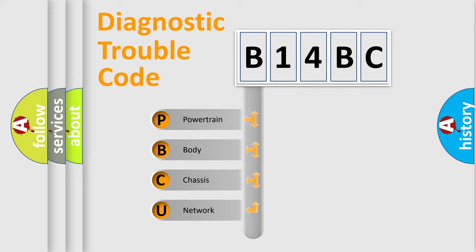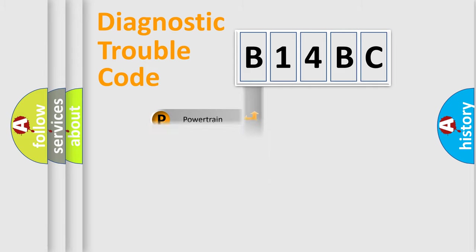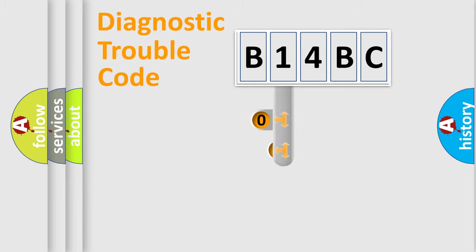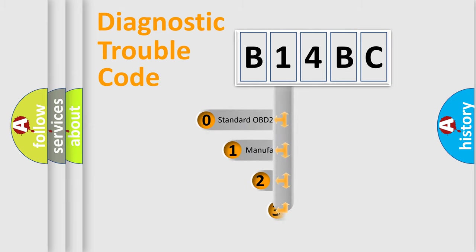We divide the electric system of automobile into four basic units: Powertrain, Body, Chassis, Network. This distribution is defined in the first character code.